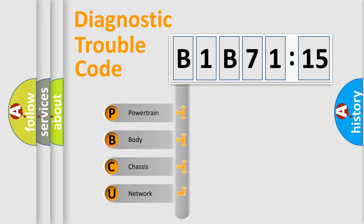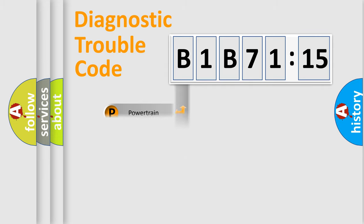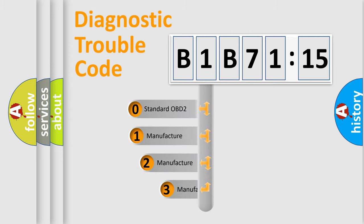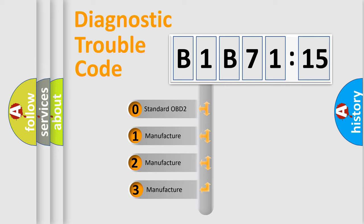We divide the electric system of automobile into four basic units: Powertrain, Body, Chassis, and Network. This distribution is defined in the first character code.